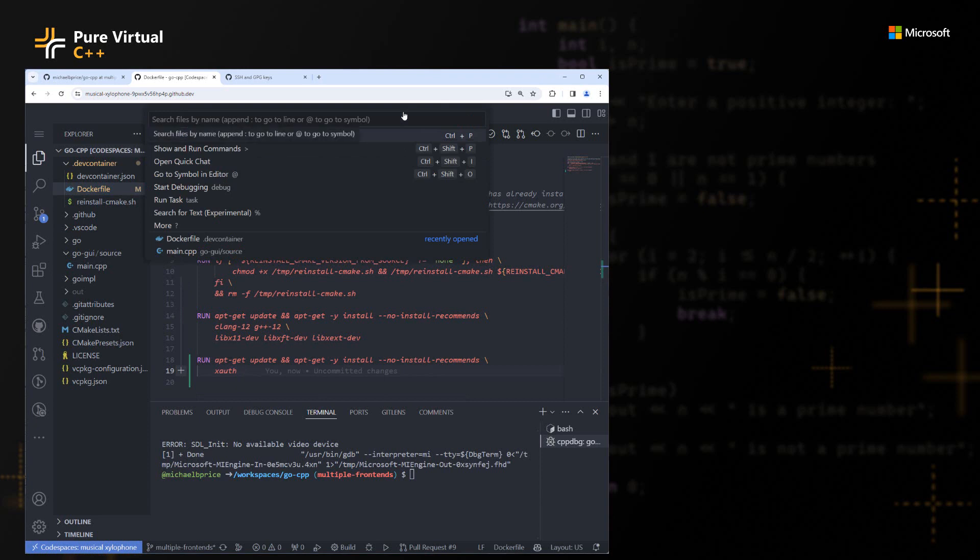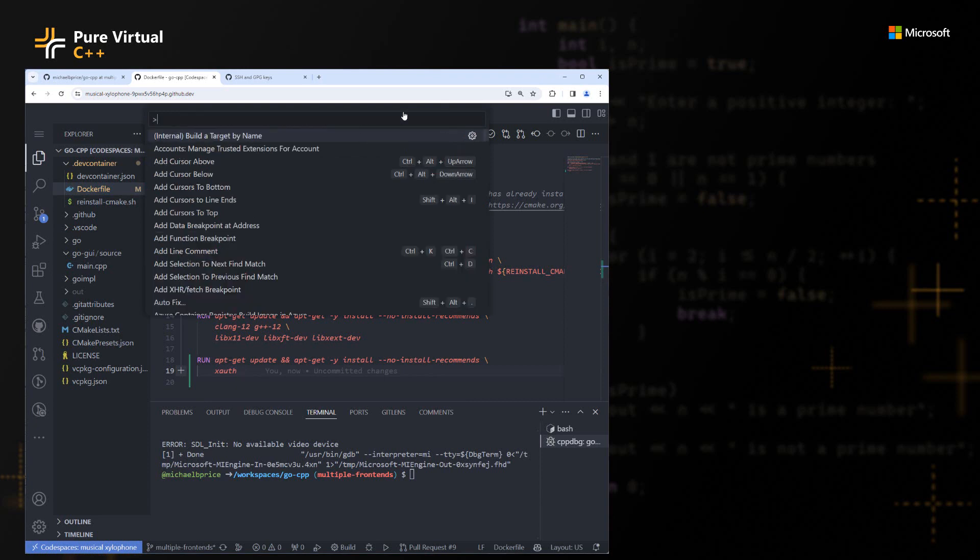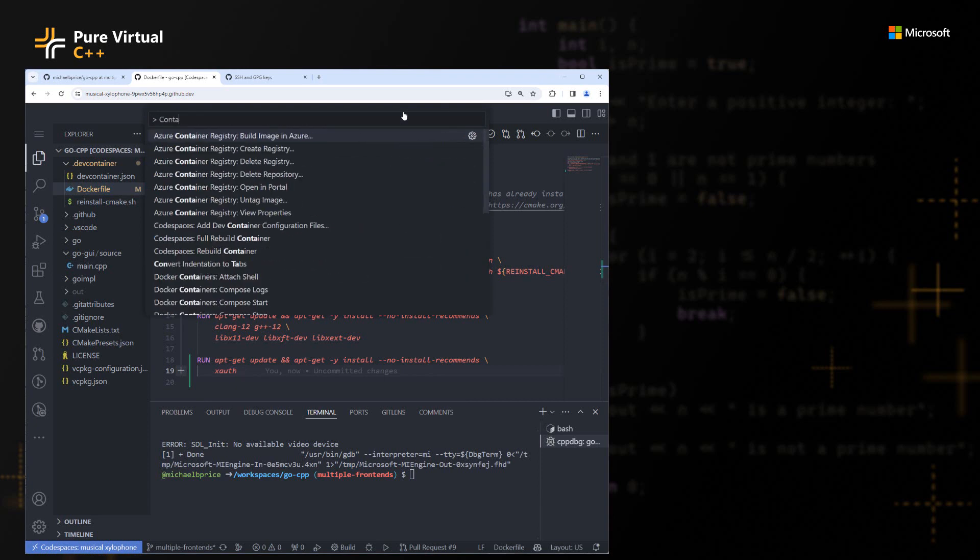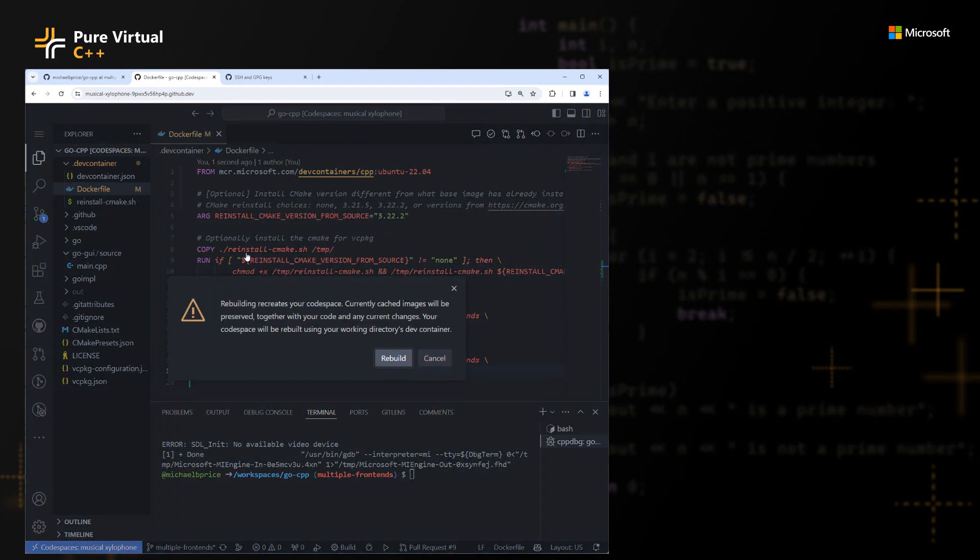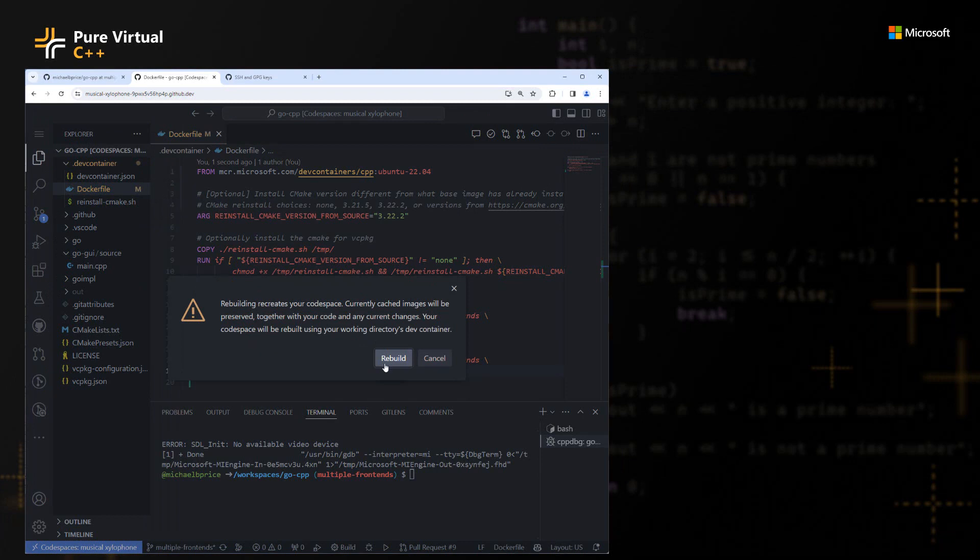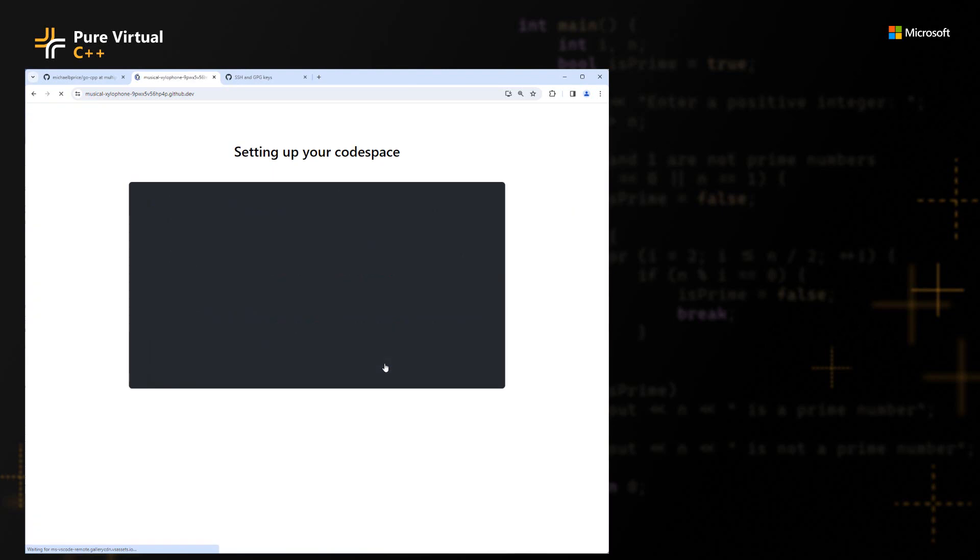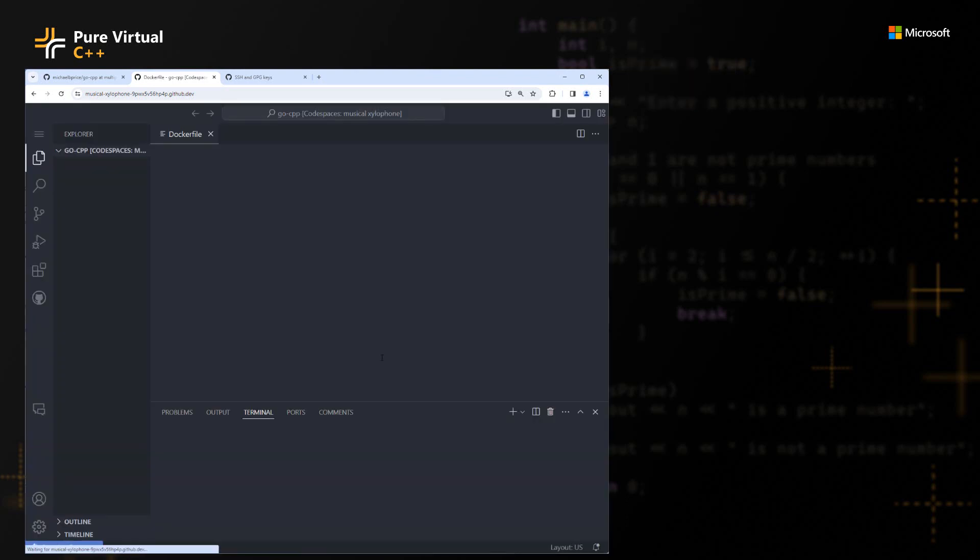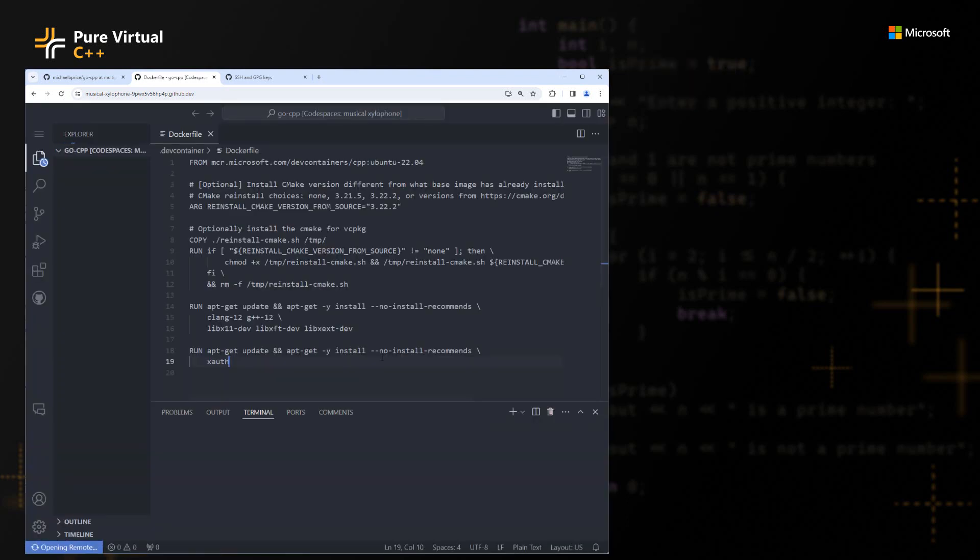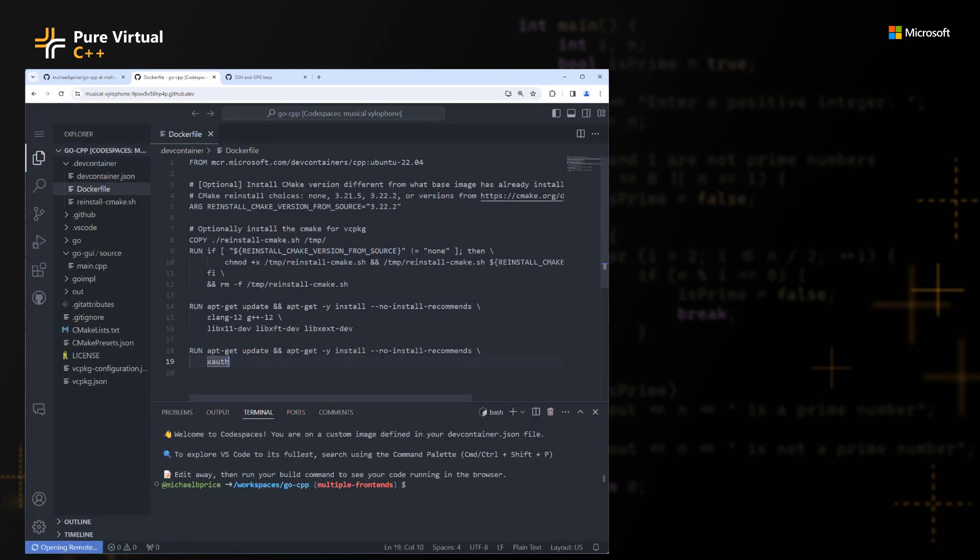When you do this, you now need to rebuild your container. So if you go up and find the Codespaces rebuild container setting, or option, you can rebuild this container. We'll fast forward through this because it takes a couple of minutes. The container has been rebuilt.